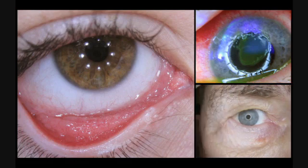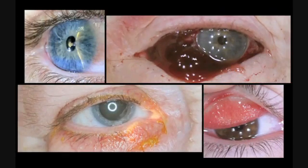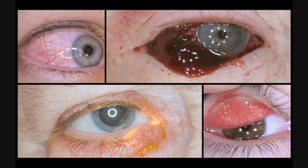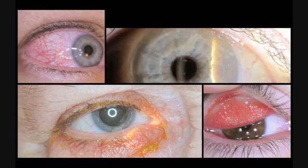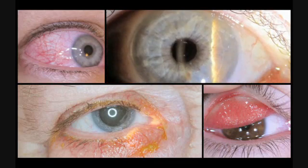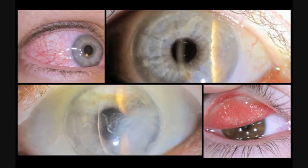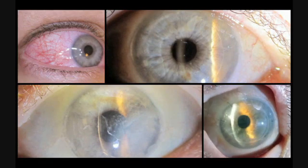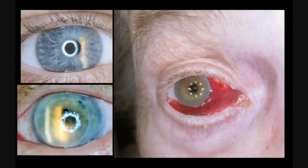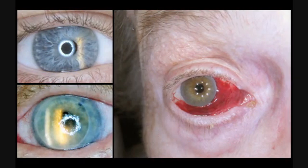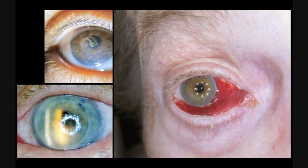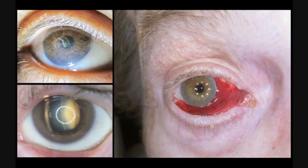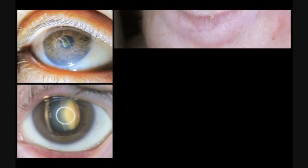I believe this photographic system, used appropriately, can improve the quality of the medical record and also enhance the physician-patient interaction. Thank you for your interest.